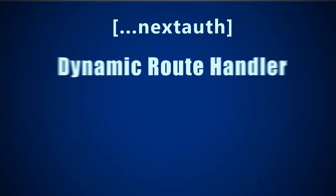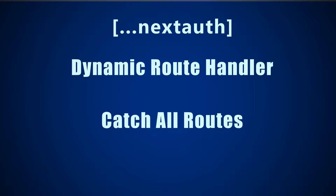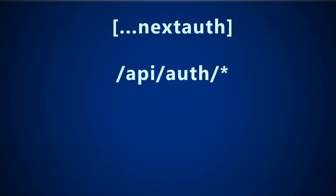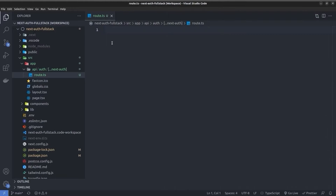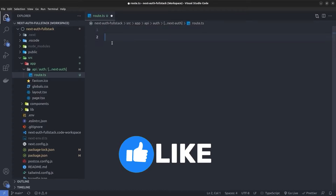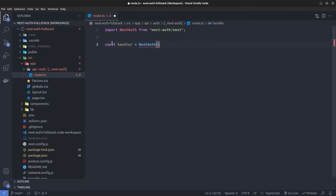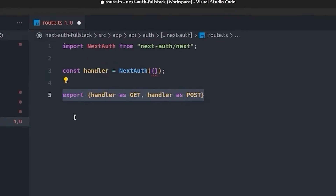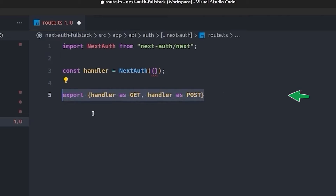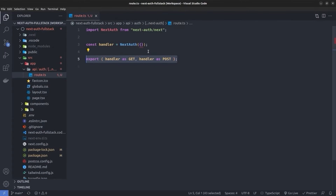This is a dynamic catch-all route handler for NextAuth, meaning every API route starting with `/api/auth` will be handled by this `route.ts` file. Inside the file, we define our API handler: `const handler = NextAuth(...)`, passing in an options object. Then we export this handler as both the GET request and the POST request. With this, we can have the NextAuth API handler inside the app directory — every GET and POST request to this route will be handled by NextAuth.